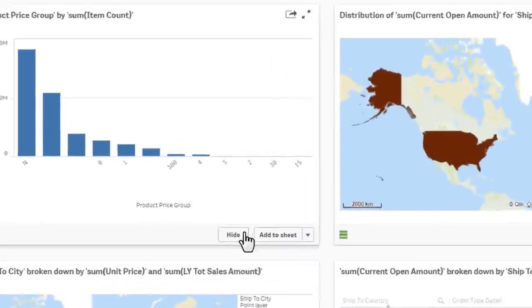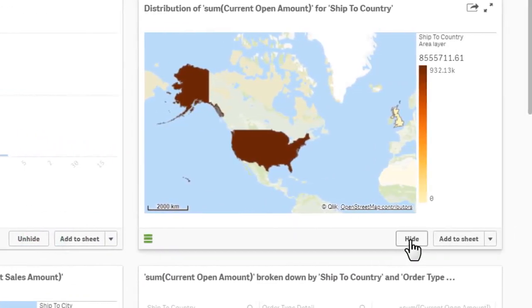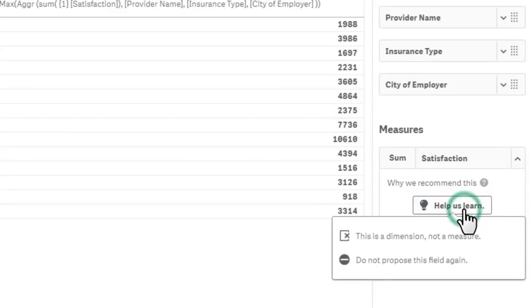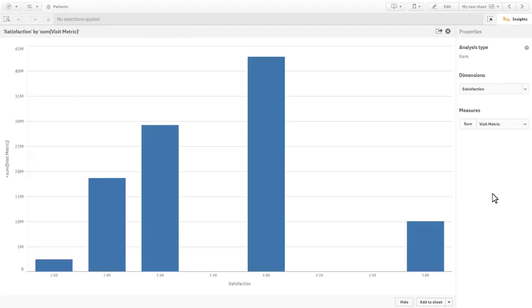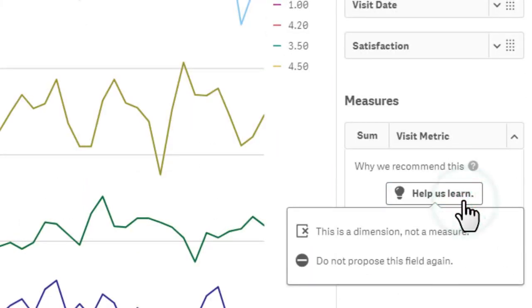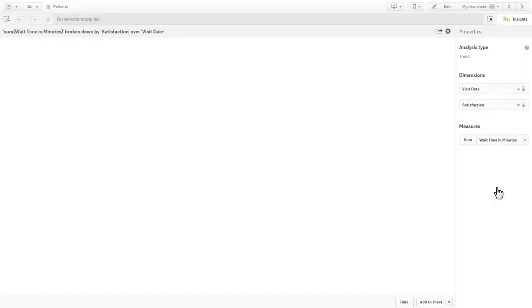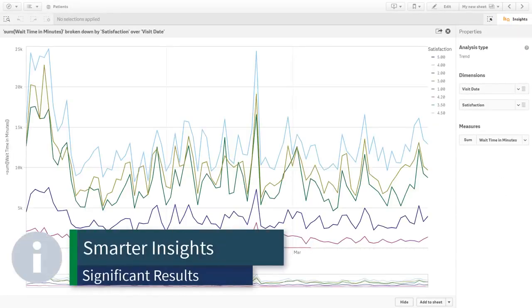Currently, you can request to hide certain results from being displayed, designate if a suggested field should be used as a measure or dimension, or even choose if a field should not be used at all, and subsequent chart recommendations. These new capabilities allow the Insight Advisor to produce smarter insights and more significant results.